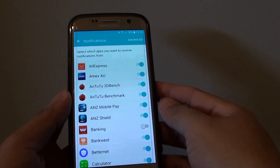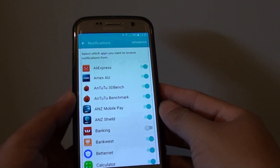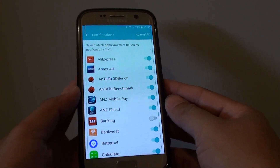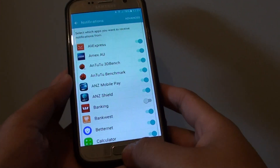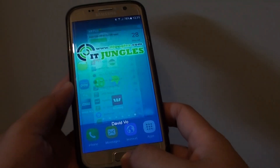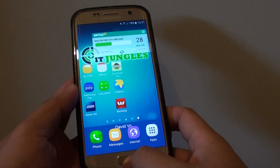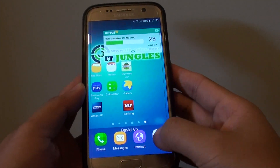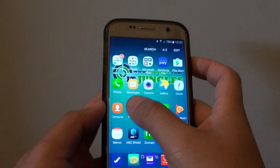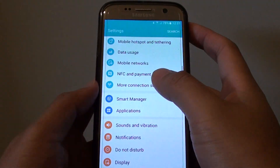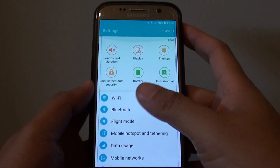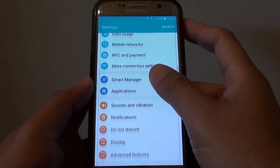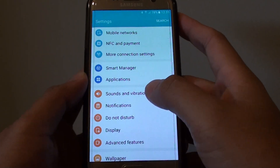How to turn notifications on or off for each app on the Samsung Galaxy S7. First press the home key to go back to your home screen, then tap on Apps, then go into Settings. In Settings, scroll down and tap on Notifications.